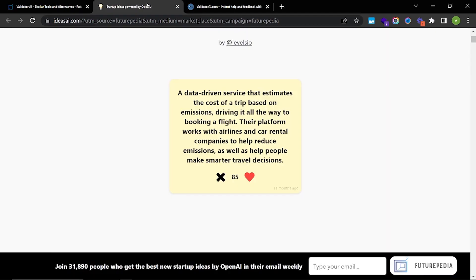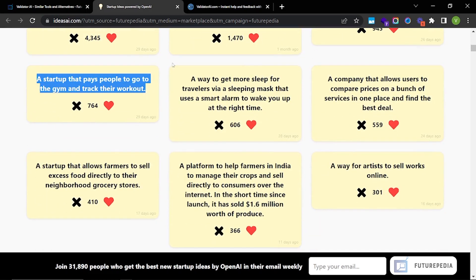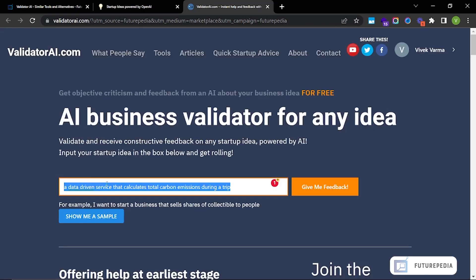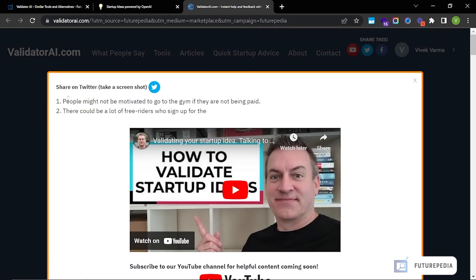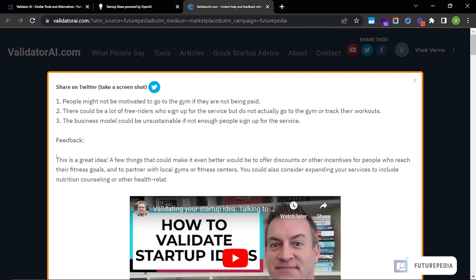We can try with the other idea. 'A startup that pays people to go to the gym and track their workout.' Now it again lists out the challenges: people might not be motivated to go to the gym if they're not being paid enough; there could be a lot of free riders who sign up but do not actually go to the gym or track their workouts; and the business model could be unsustainable if not enough people sign up.